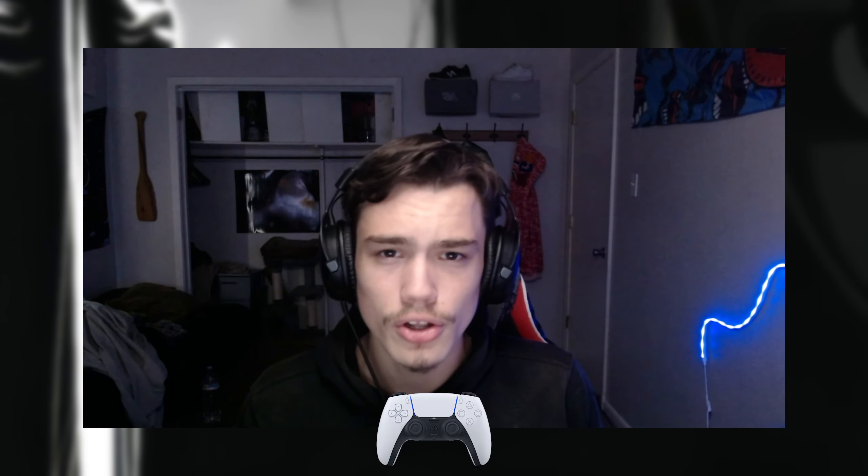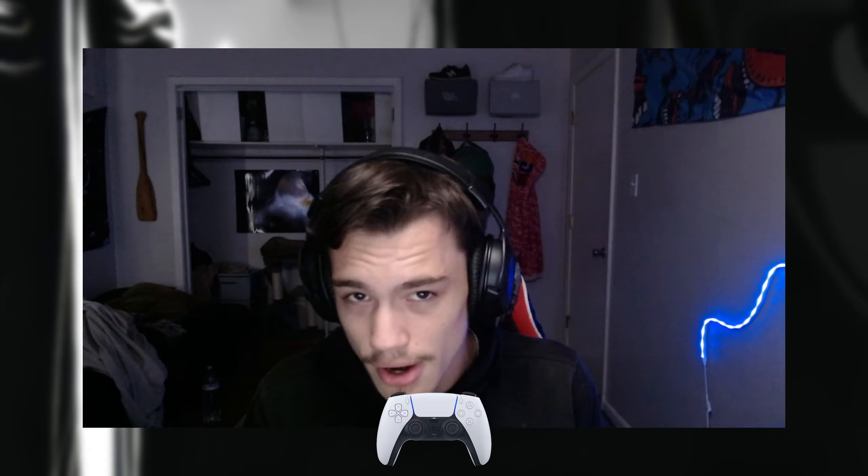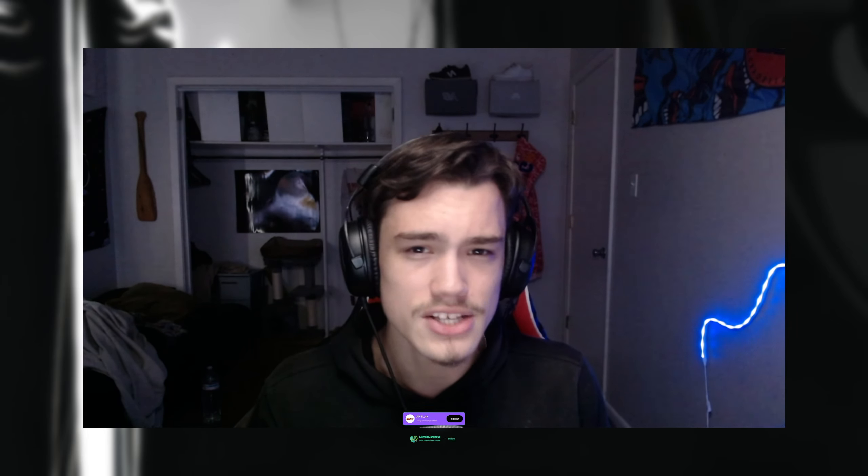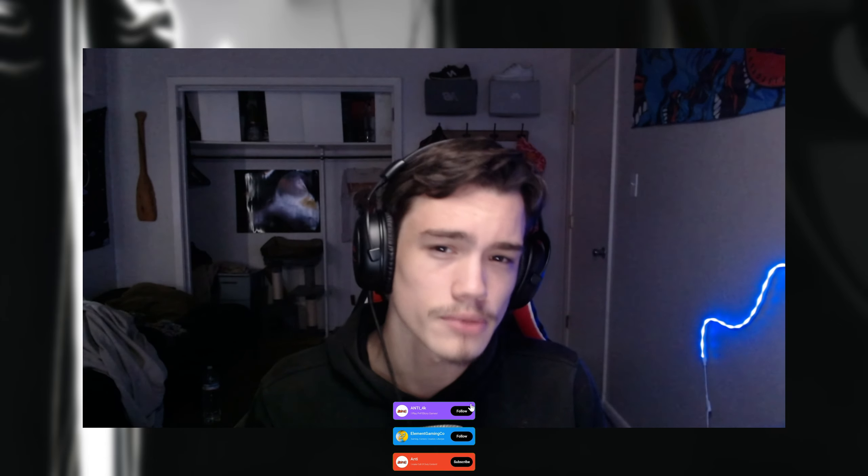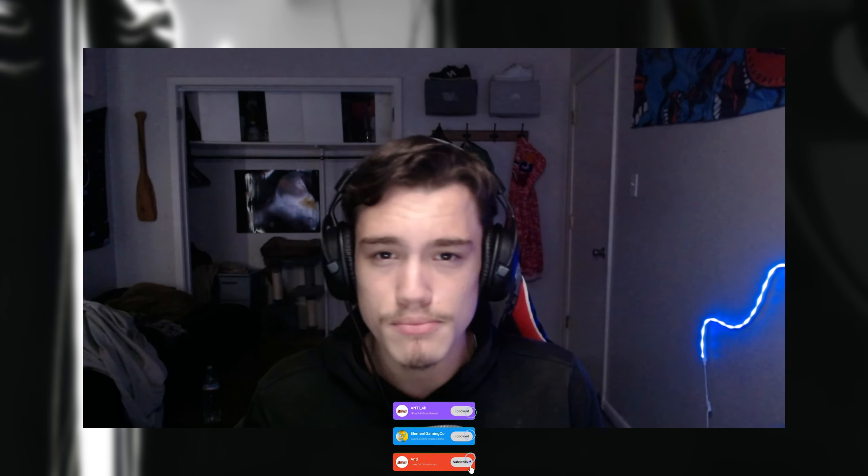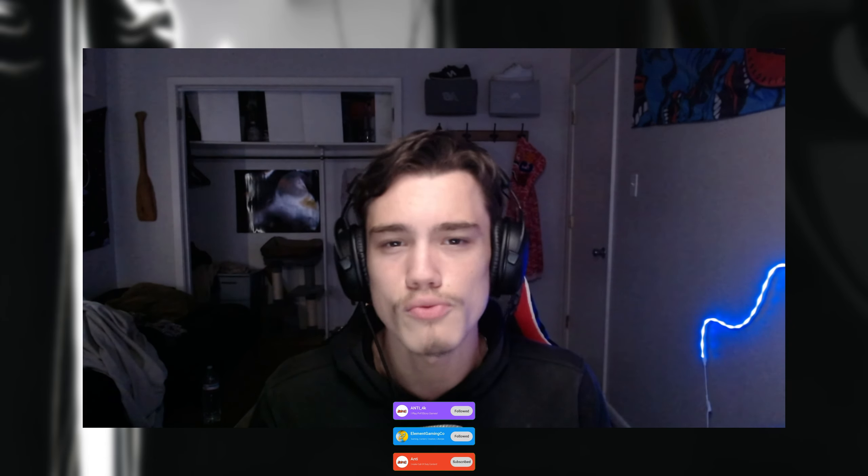What's up YouTube, it's Anti. Welcome back to another video. Today I'm going to be showing you guys how to overclock your controller and get better input delay overall to make your game and controller feel a lot better. If you guys like this video, make sure you comment, like, subscribe, and tell me if this worked for you. Let's get on with the video.